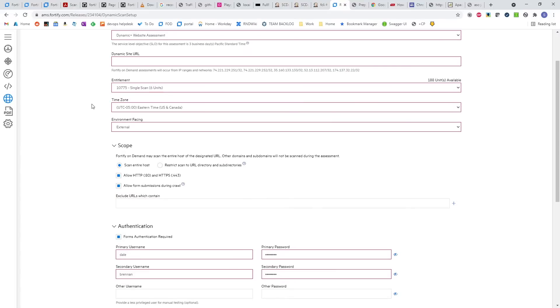This is also an offering we have with our Mobius for mobile, where we can do additional lightweight pen testing of mobile applications, both dynamic and binaries.